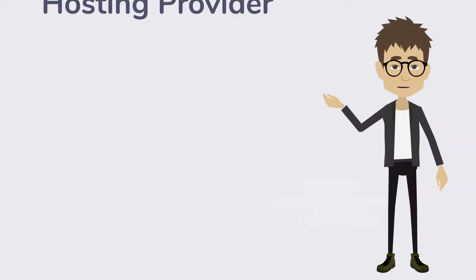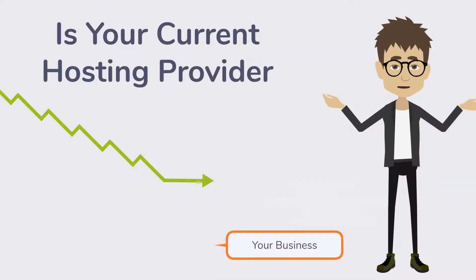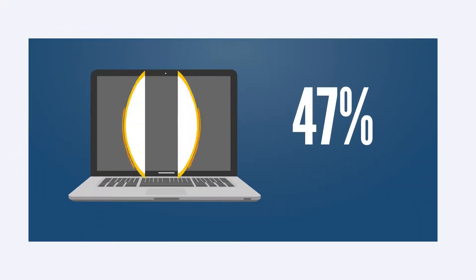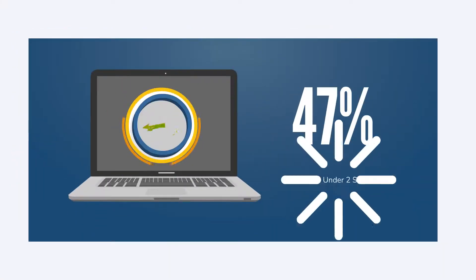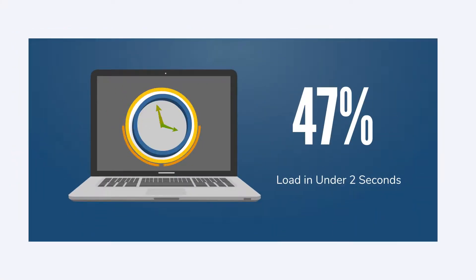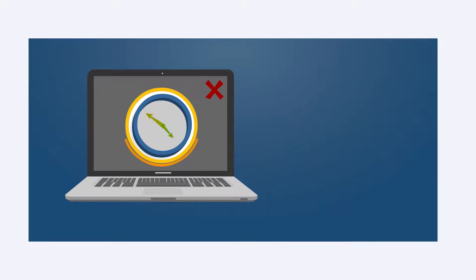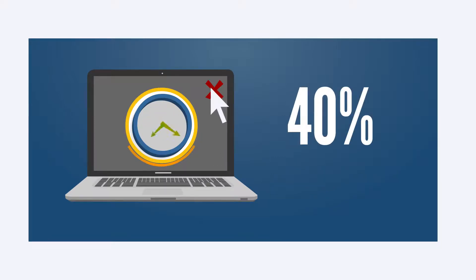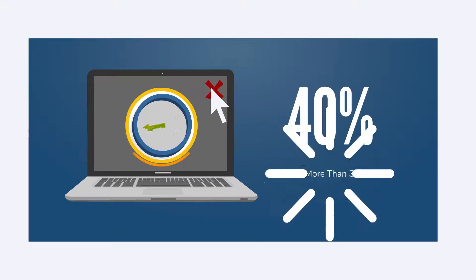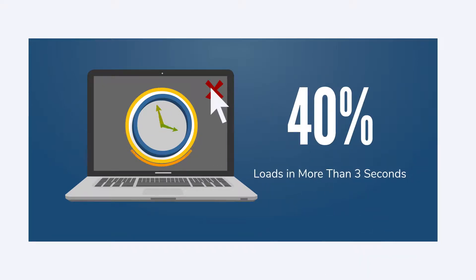Is your current hosting provider killing your business? Did you know that 47% of consumers expect a page to load in under two seconds? And that 40% leave a website that loads in more than three seconds?